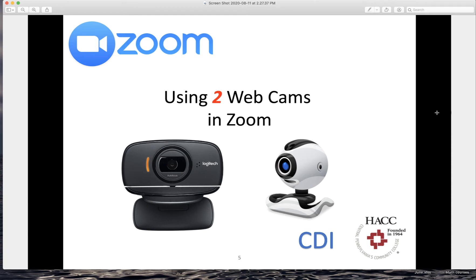Hi, this is Qichan Wang. In this video, I'd like to show you how to use two webcams in a Zoom meeting.